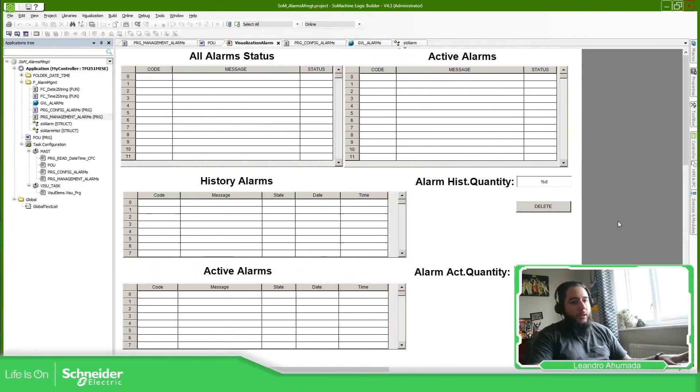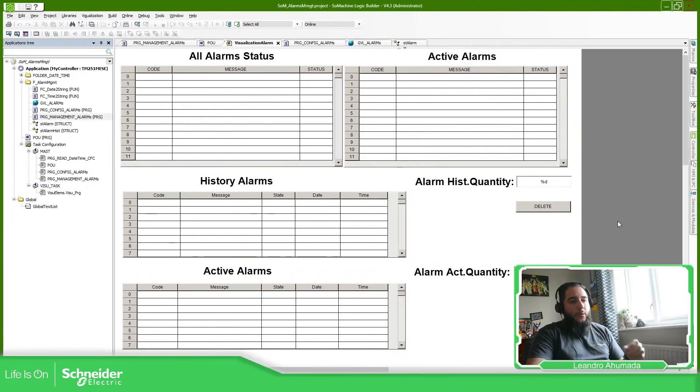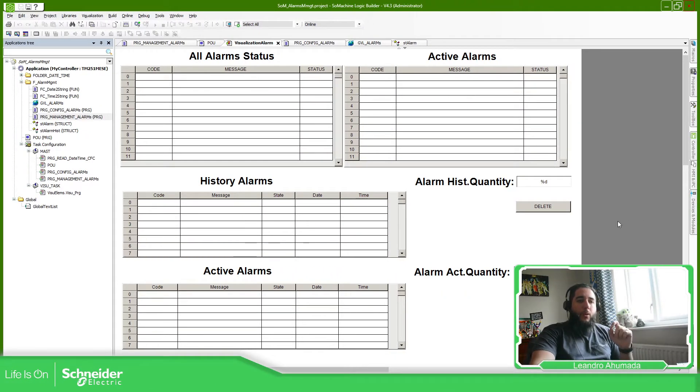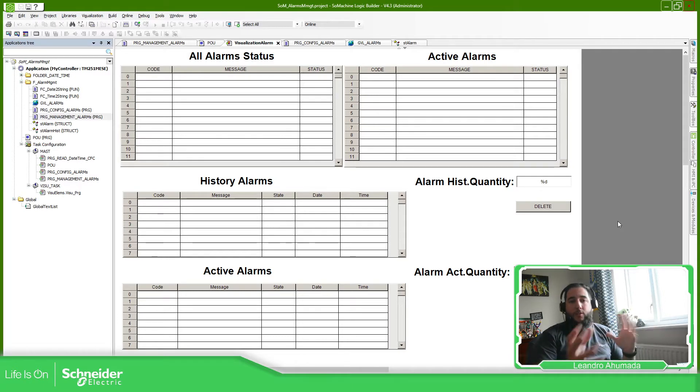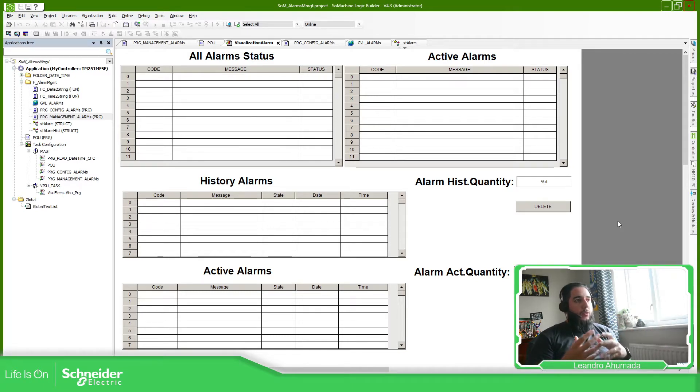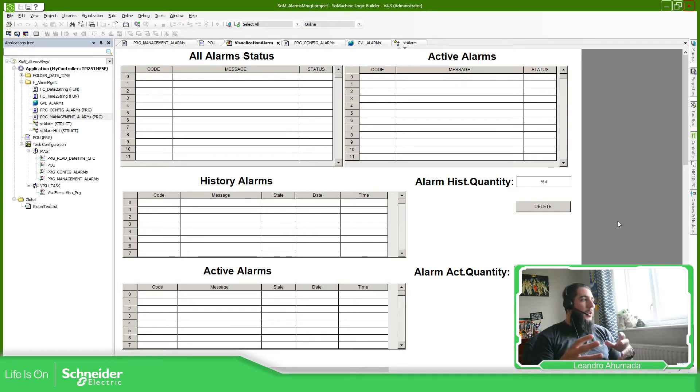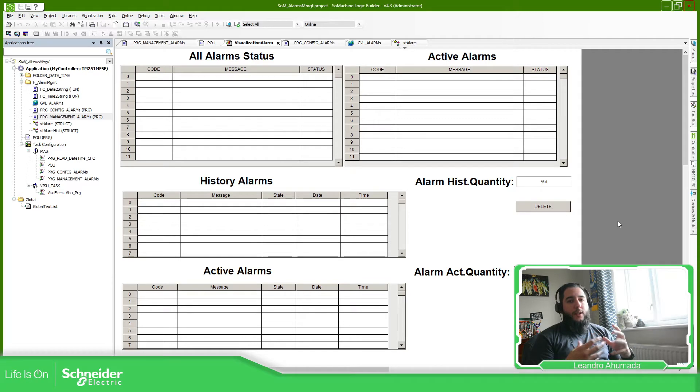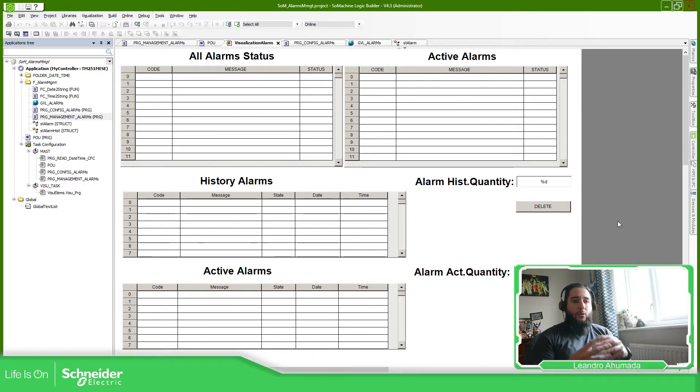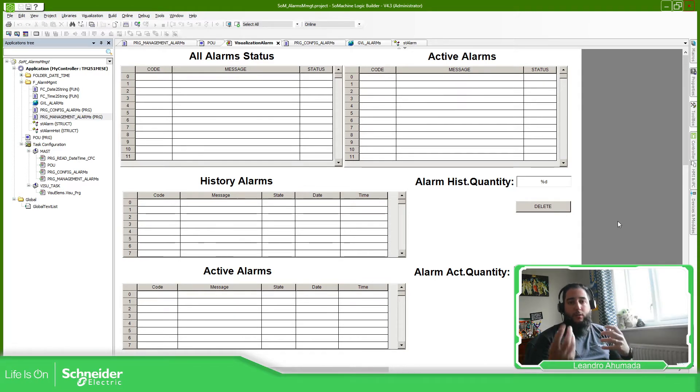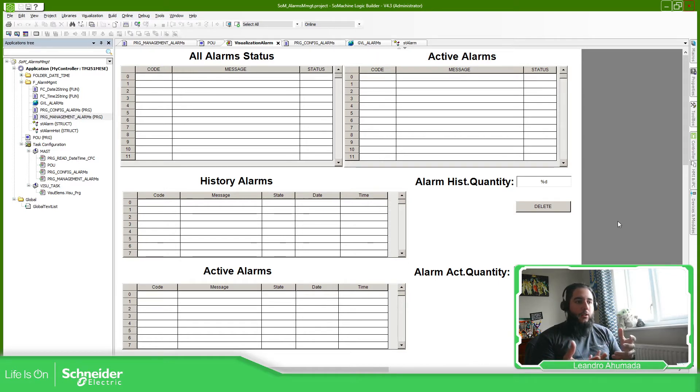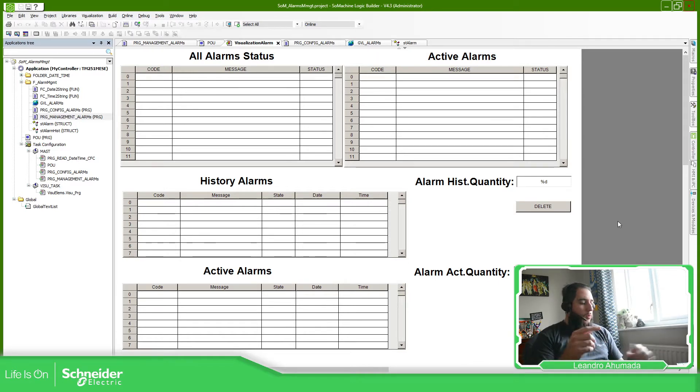So let's go to the example. For this example what we need to know is first enable the visualizations and get to know how we can use the table element for the web visualization. Along with that what we need is the library for the time, the system RTC, in order to capture the actual time of the PLC and also use it in the alert management.